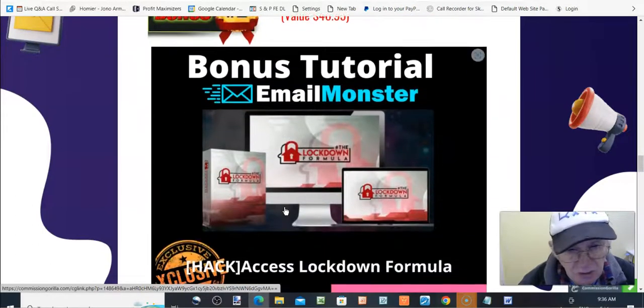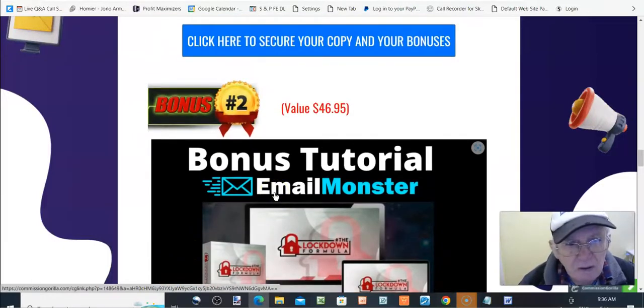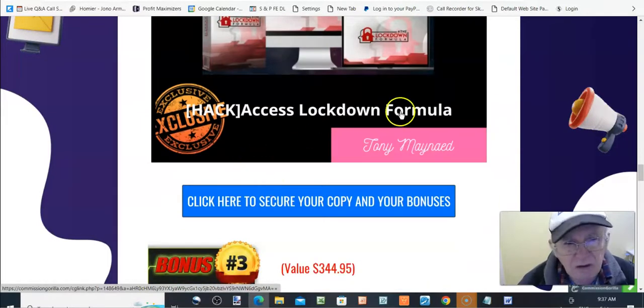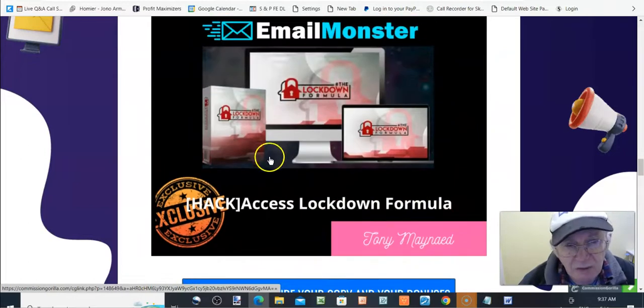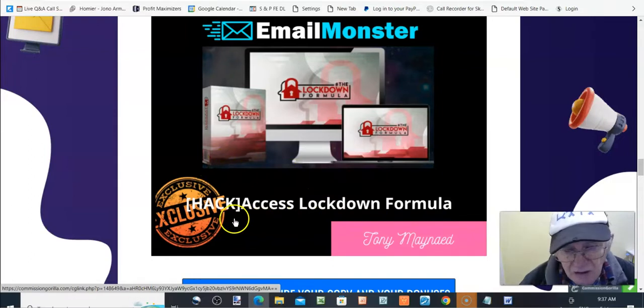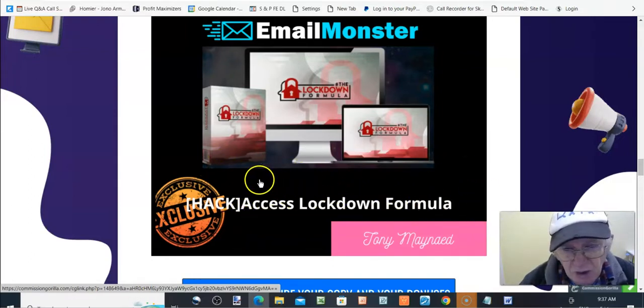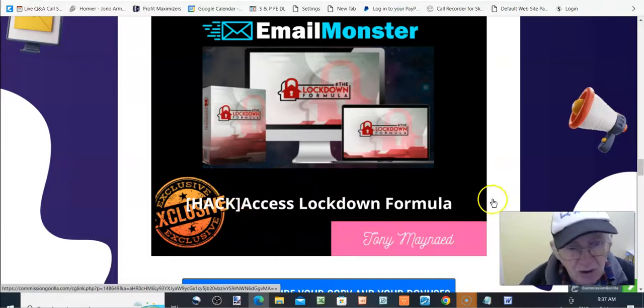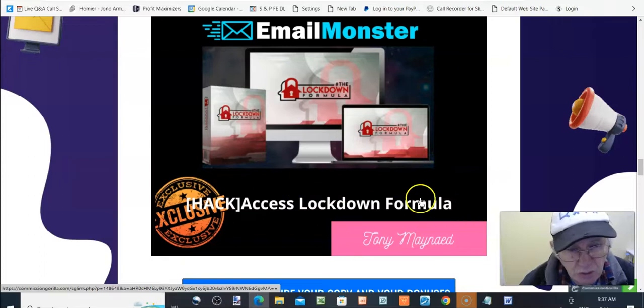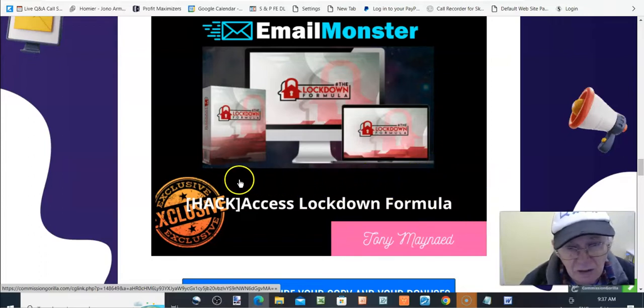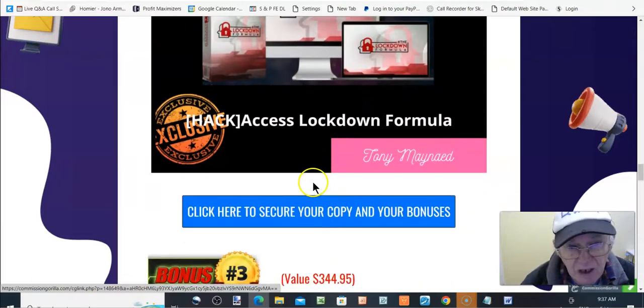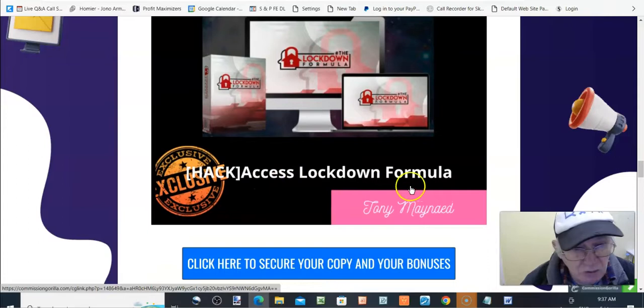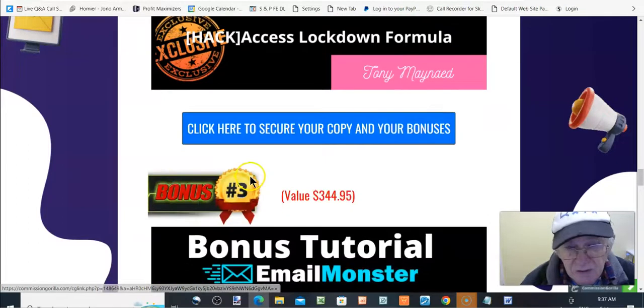Email Monster with Email Monster. Bonus number two, $46.95, access the lockdown formula. This is from Davide Aslam, and he'll give you some products which you can sell and get commissions on. And that's all shown in this course. Once again, it's the same. To access, you have to create an account. So, it's email and password for that. But it's a good course. You're going to get some products that sell really well.